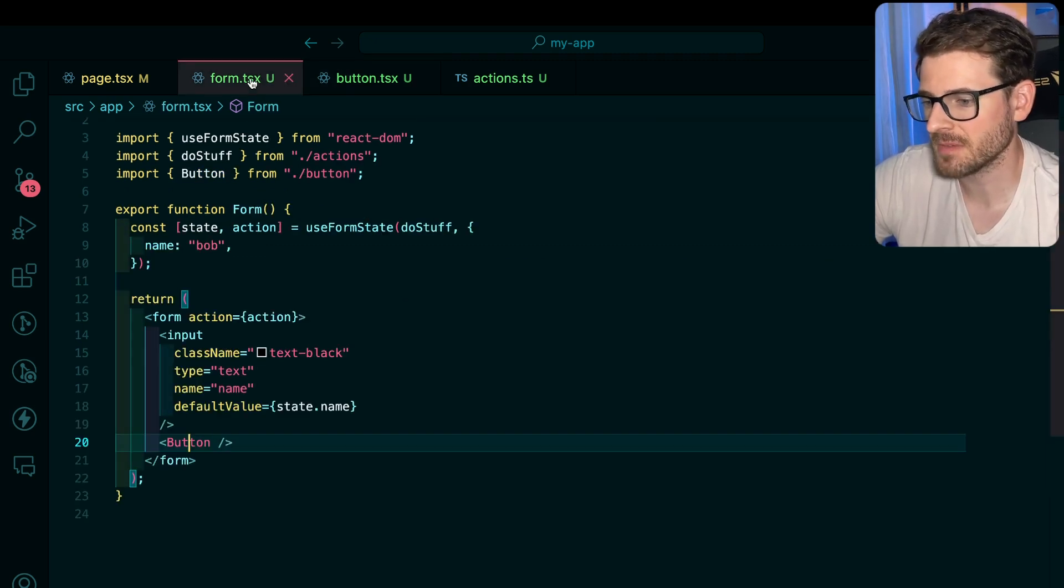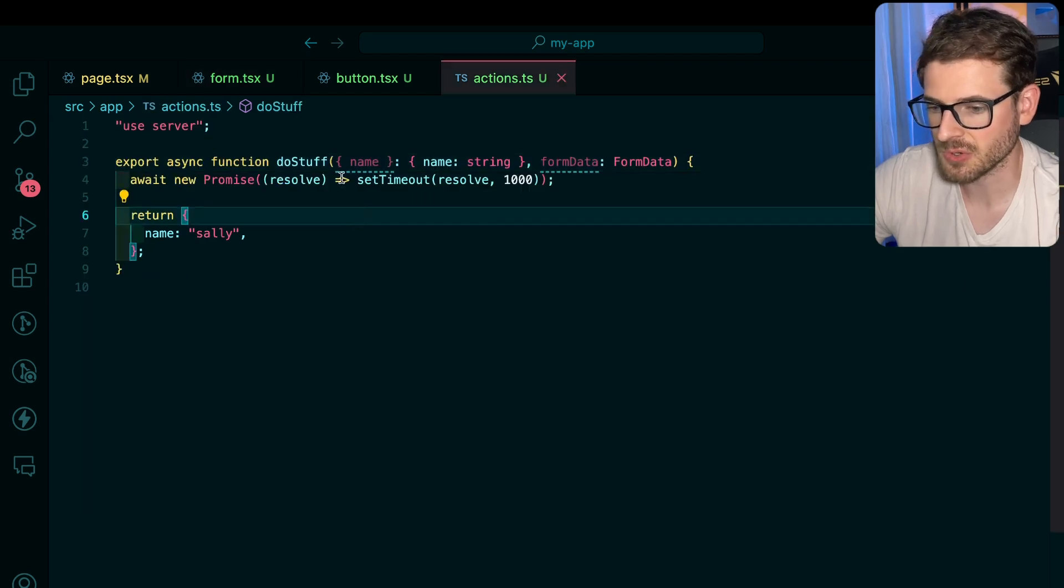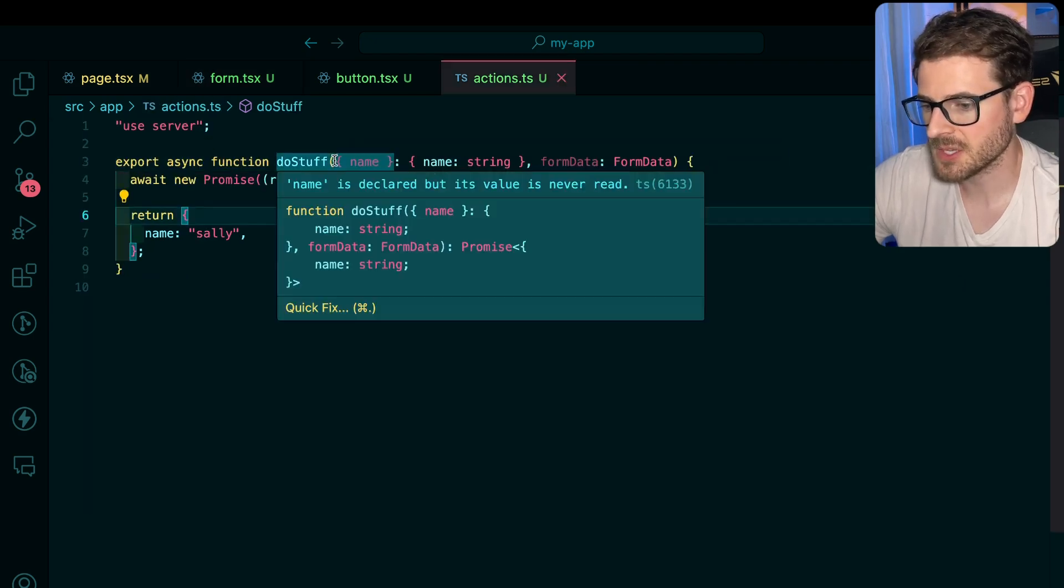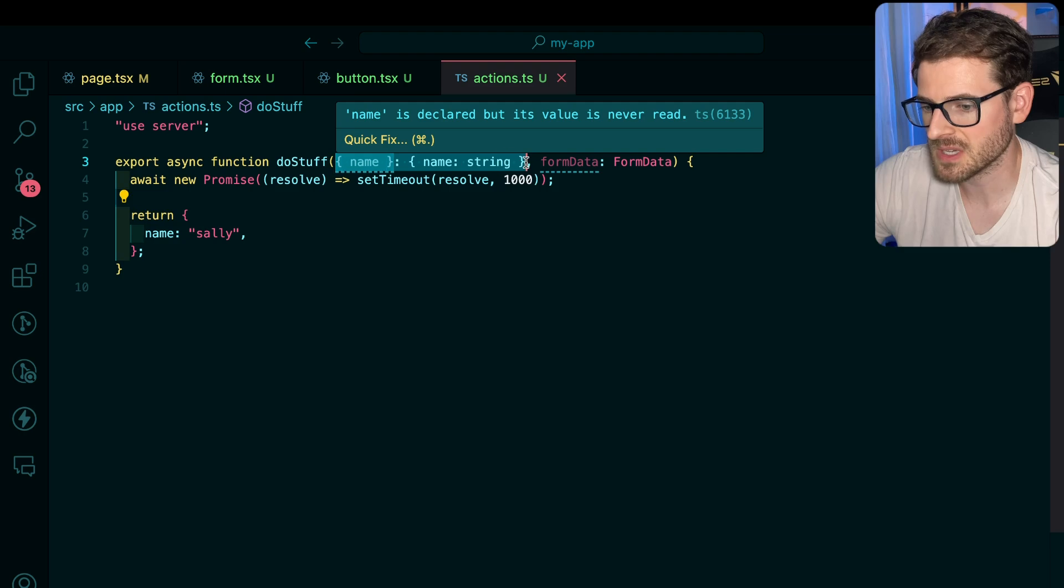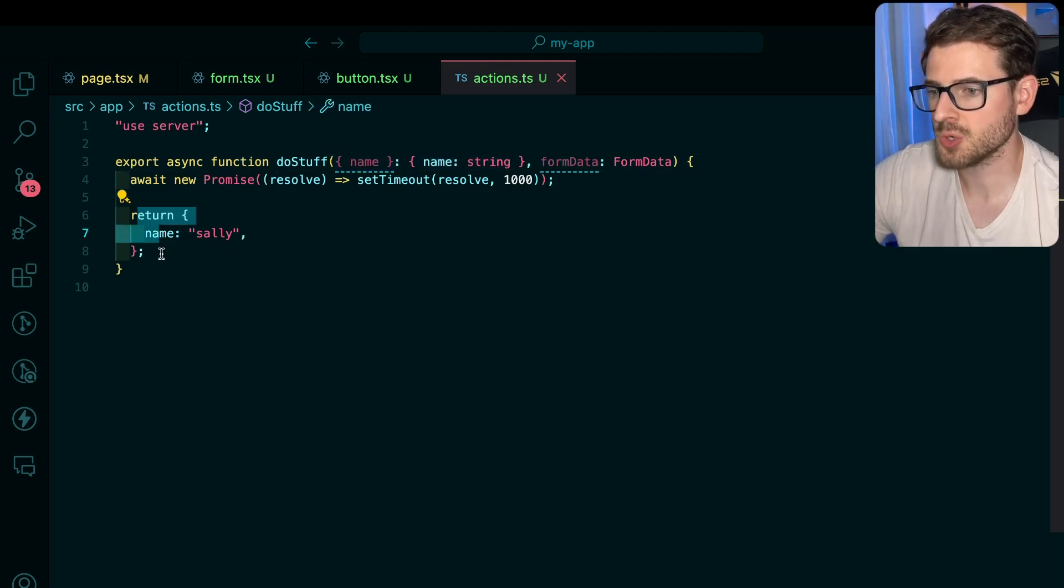It's kind of a lot of extra code just to do something really basic, right? Inside the action, let me show this real quick. It's really simple. Basically you can take in the previous state here and you can return the new updated state after your action runs.